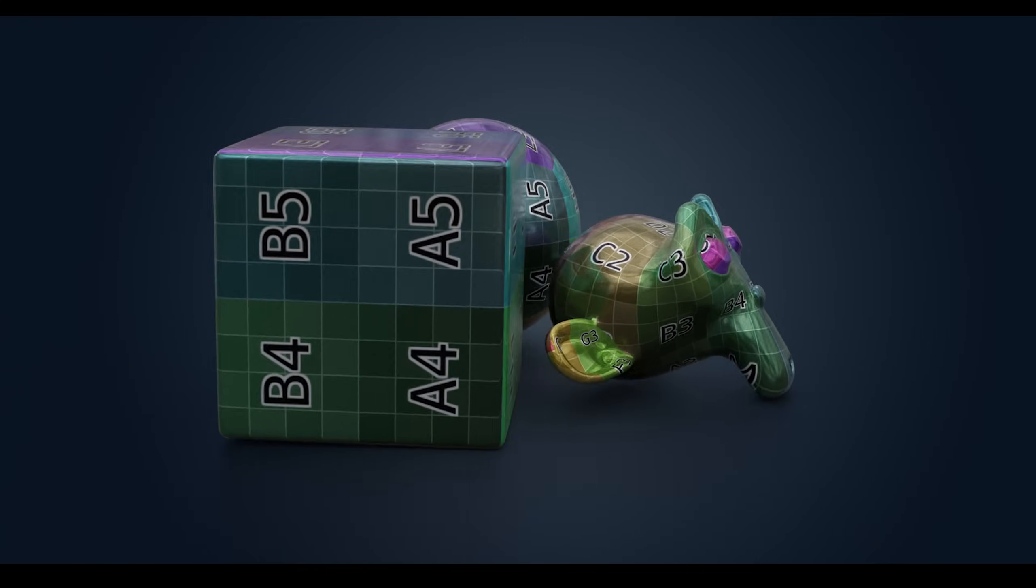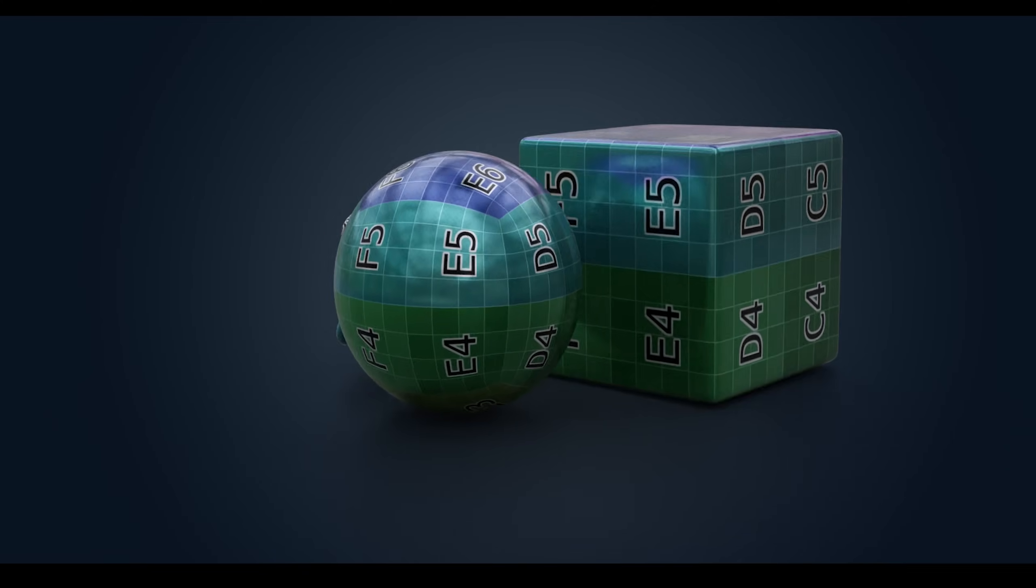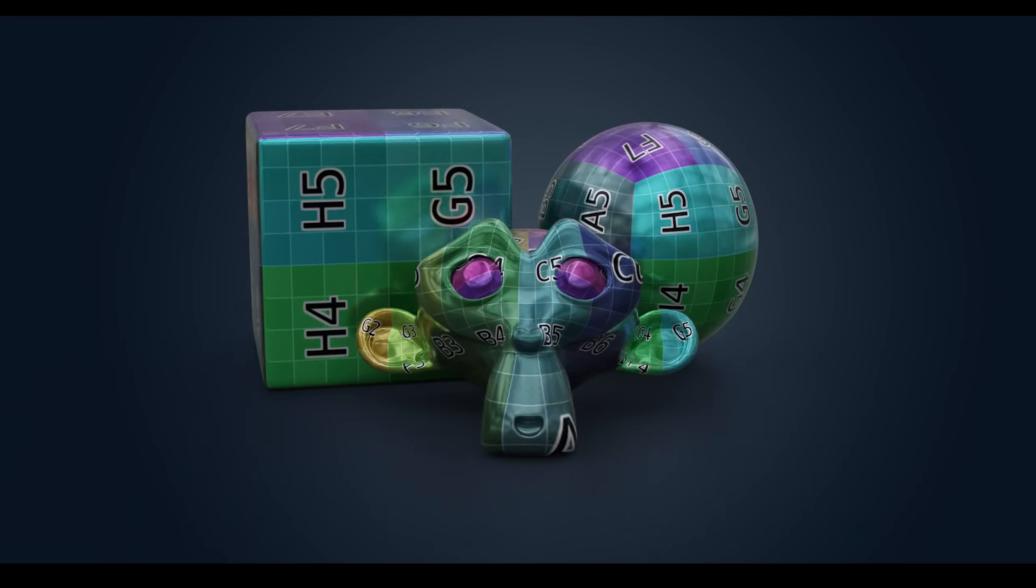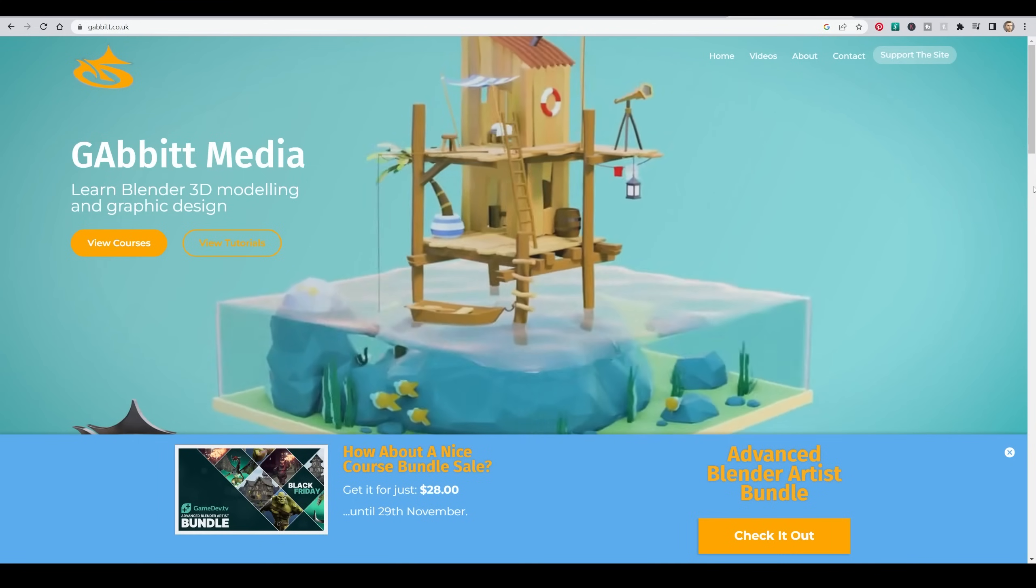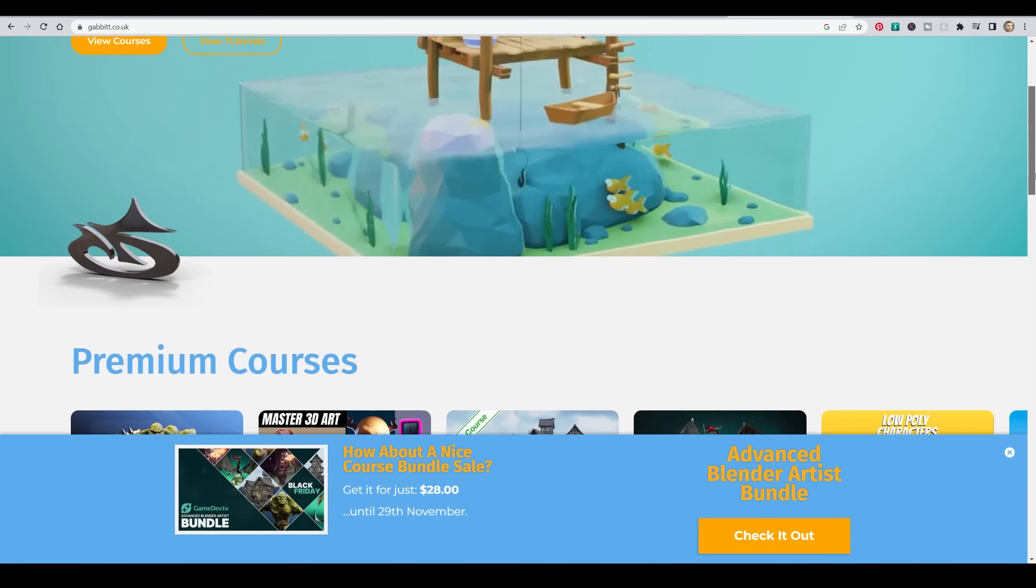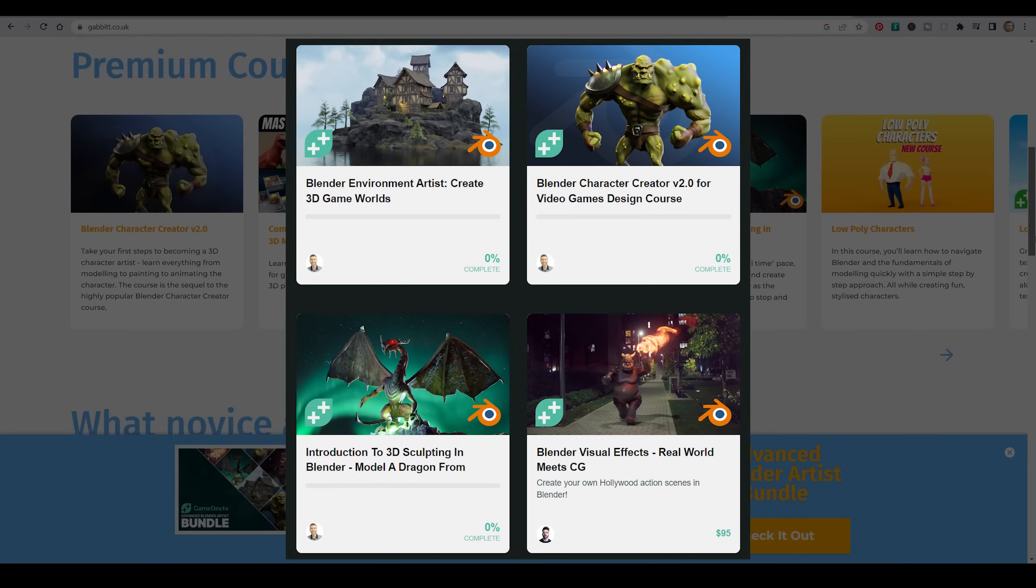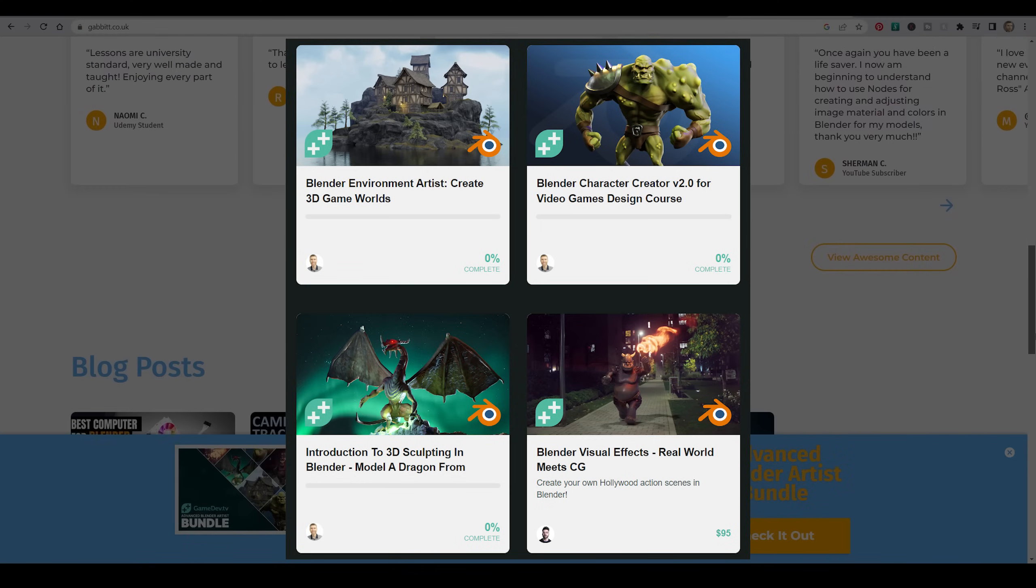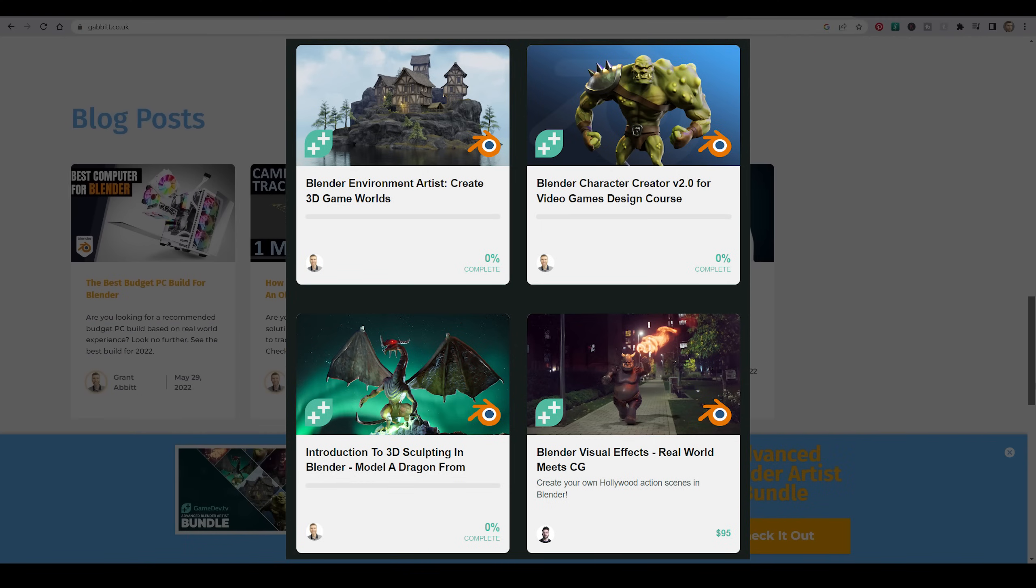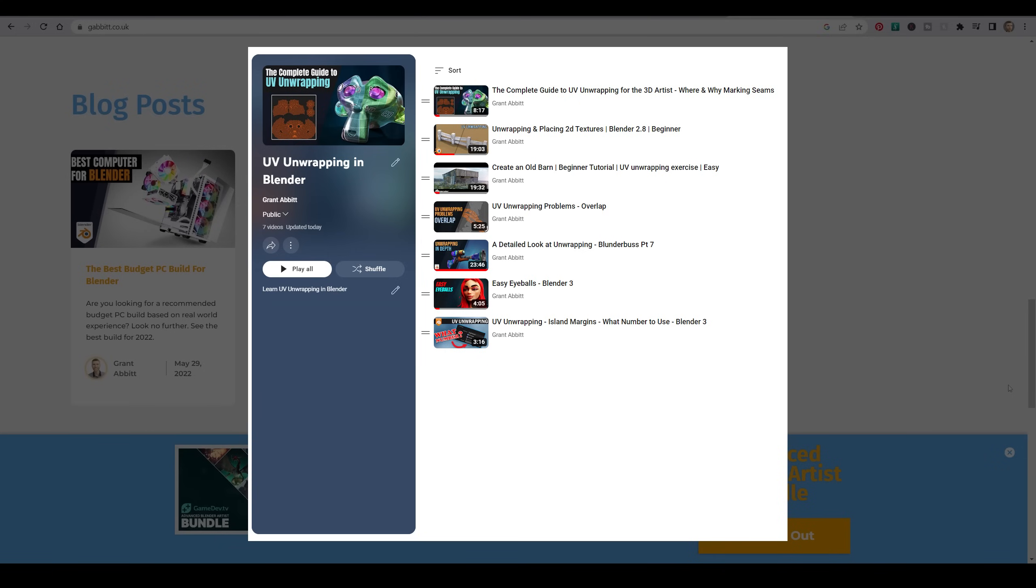This video is full of absolutely essential tips that you need to know for unwrapping your objects quickly, easily and effectively. If you like what I do, check out my website for my excellent and low-priced courses. You can currently get four courses for only $30 with our Black Friday deal, and check the playlists on this channel for more great content, particularly the UV unwrapping playlist. Links in the description.